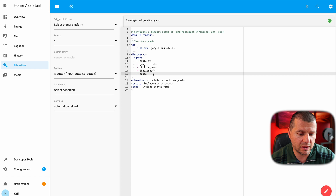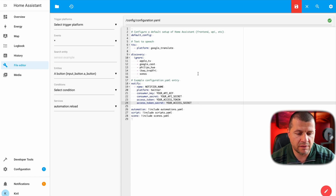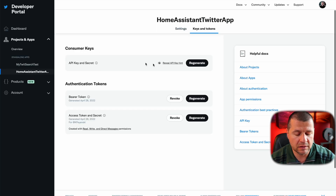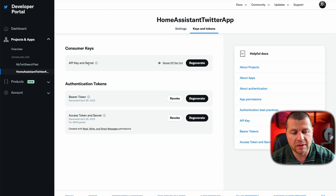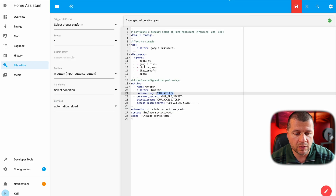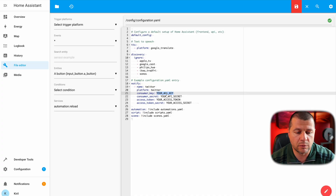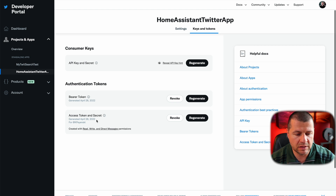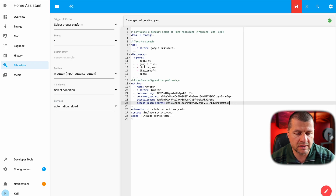This is my configuration.yaml file. I will paste these lines right here — a notify section with a name. The notify name will be 'twitter', platform is 'twitter', consumer key. I'll paste the consumer key right here. Of course I could use the secrets.yaml file which is a more elegant and secure way, but just for the demo I'll paste all credentials directly. That's my consumer key, that is my consumer secret. For the access token and access token secret, I'll use the tokens I got from the Generate button. My access token and this is my access token secret.